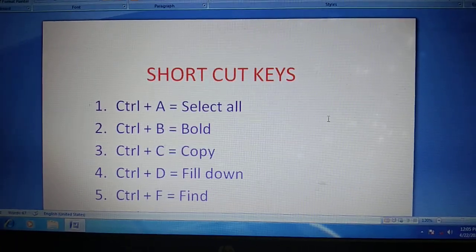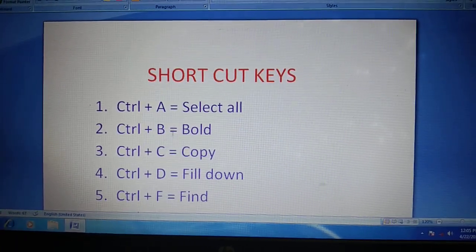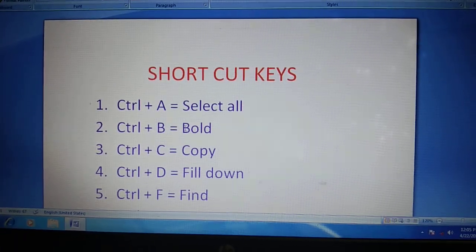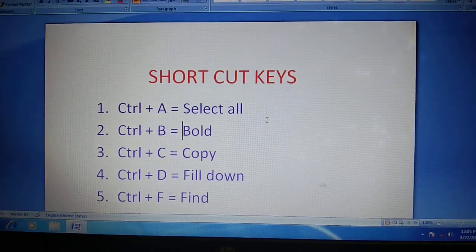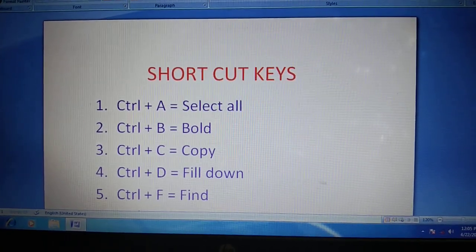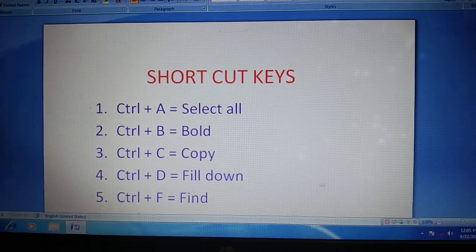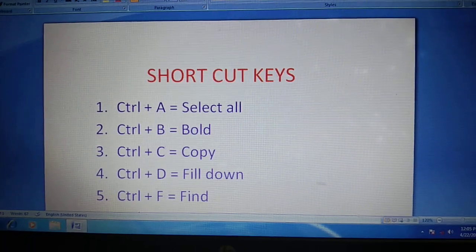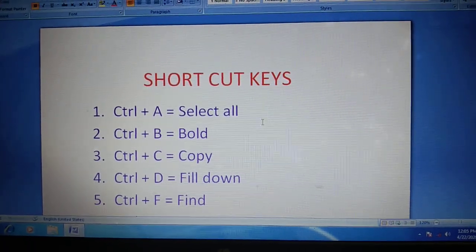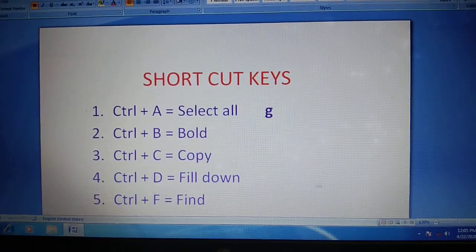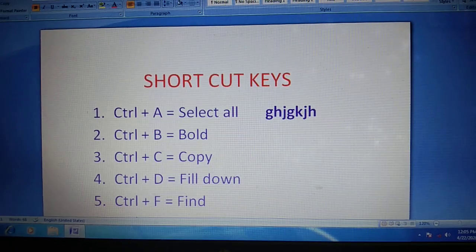Next, Ctrl plus B means bold. See students, okay.